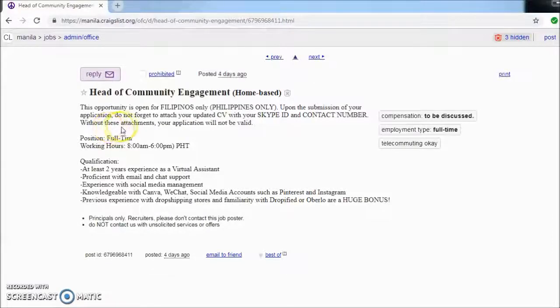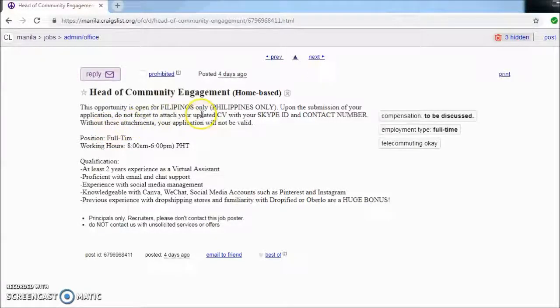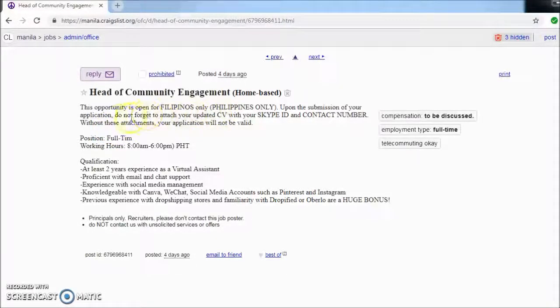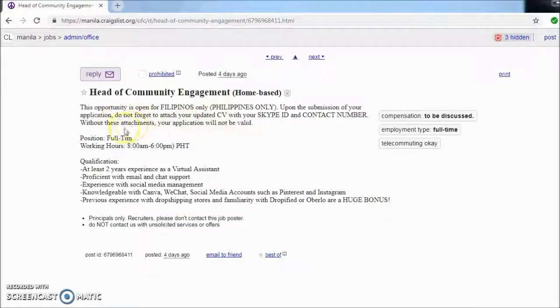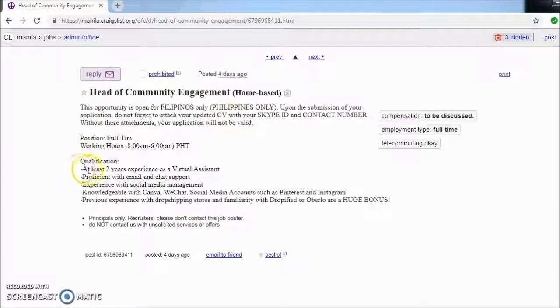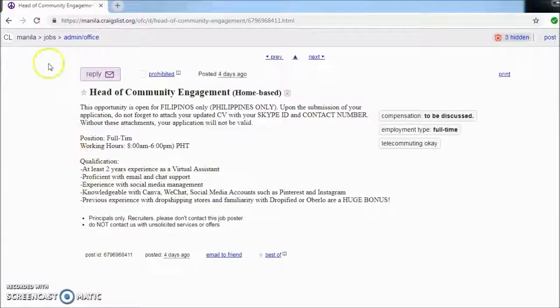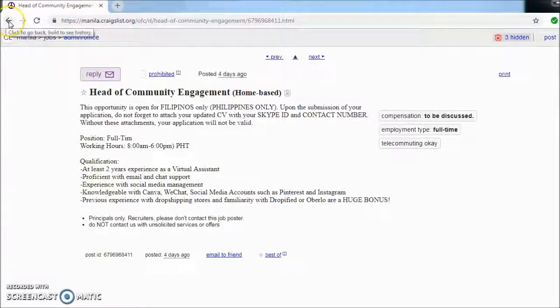This opportunity is open for Filipinos only upon submission of your application. Same VA position.